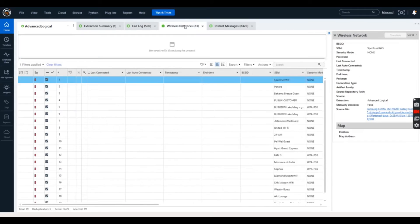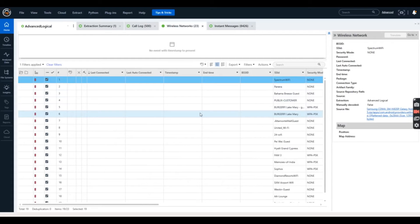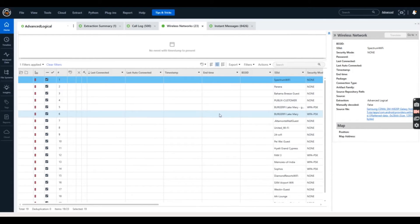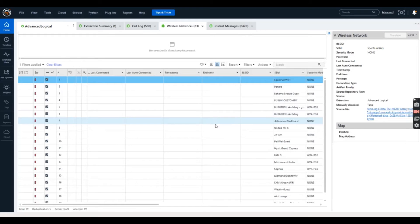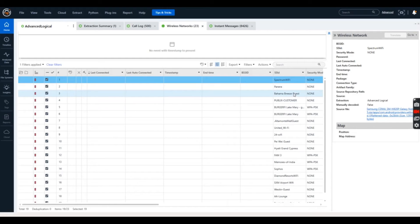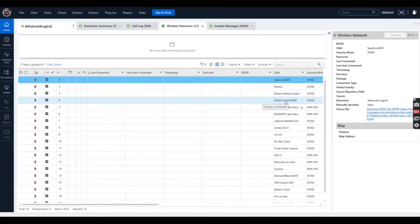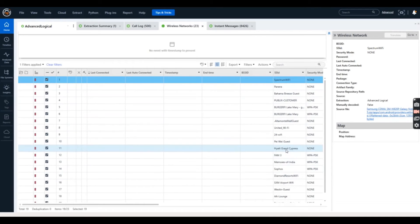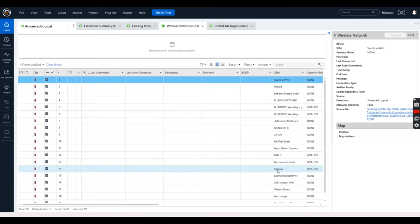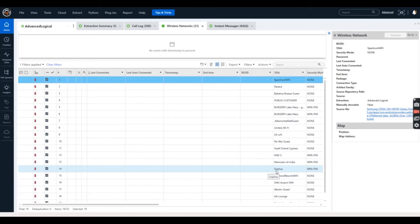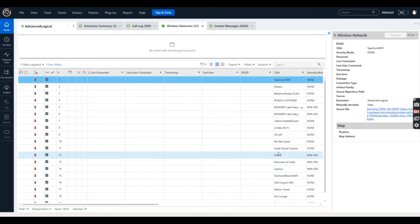We also have wireless network information, which can be very interesting in establishing where an individual may have been. We can see entries here for Panera — which would be Panera Bread — Bahama Breeze, Publix, and several hotels such as the Hyatt Diamond Resort. We can also drill further down to see if there is any GPS information to further specify that. This can be very helpful to establish if an individual was at a certain location — to place them there or corroborate or challenge an alibi.